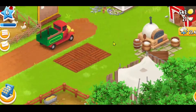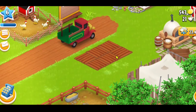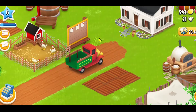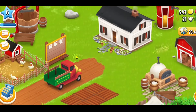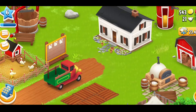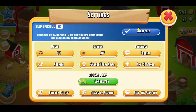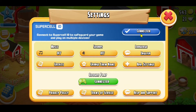First of all, open up the Heyday game on your device and then complete the basic tutorial levels if you haven't done so already. If you haven't already logged into your account, you can simply tap on the menu icon at the top left and tap on Settings.